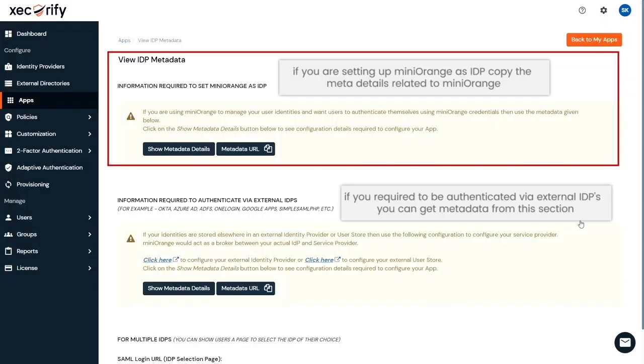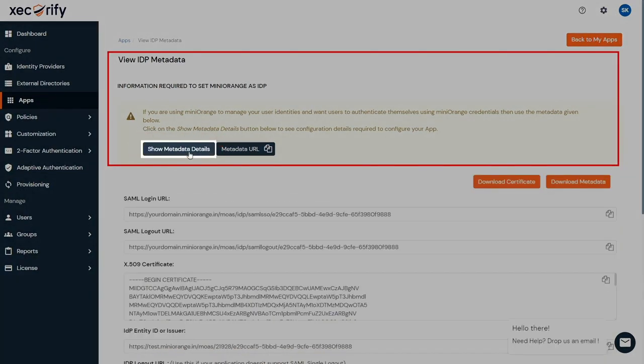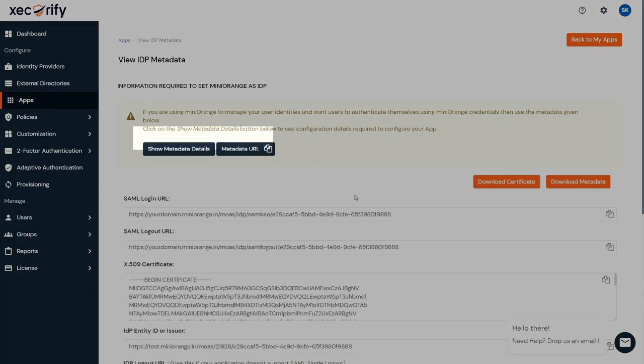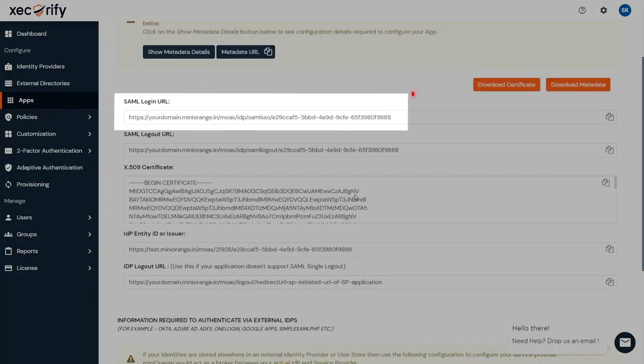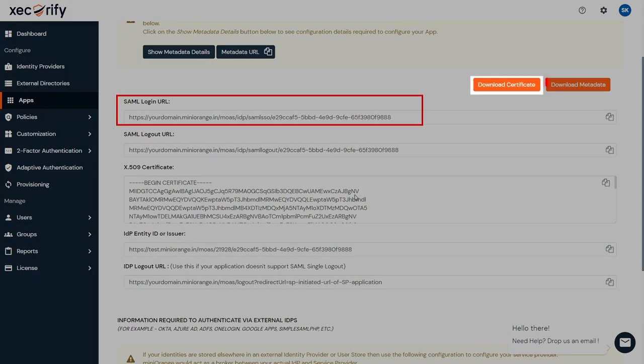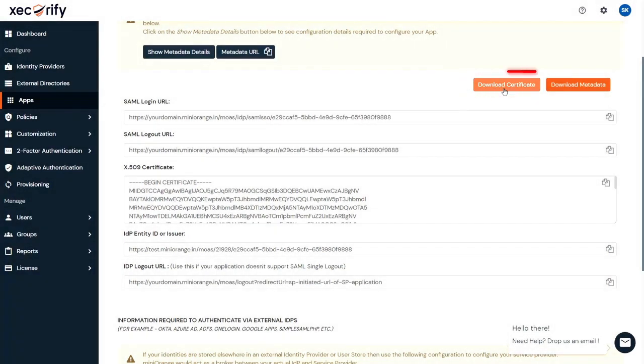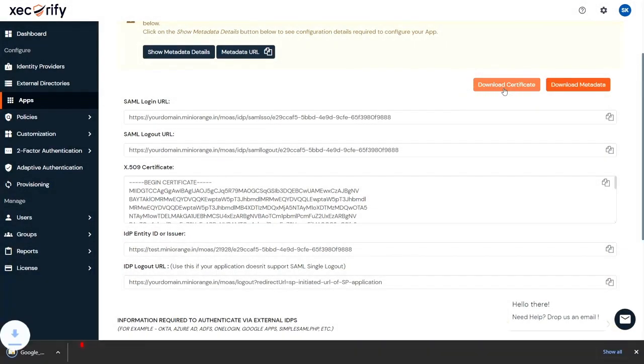Go to the information required to set Mini Orange as IDP section, then click on Show metadata details. Here, keep the SAML login URL and click on the Download Certificate button to download the certificate which you will require in the Google Admin console.